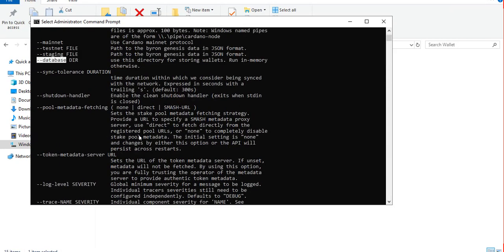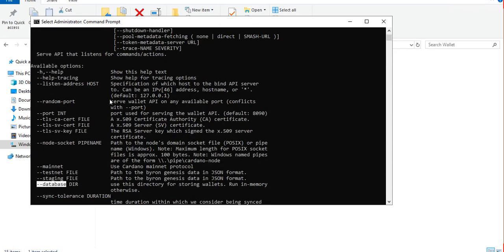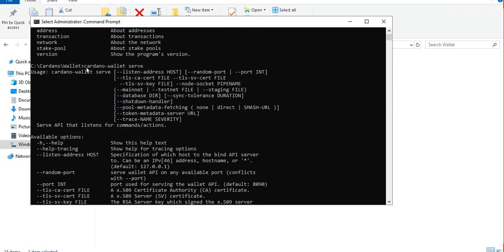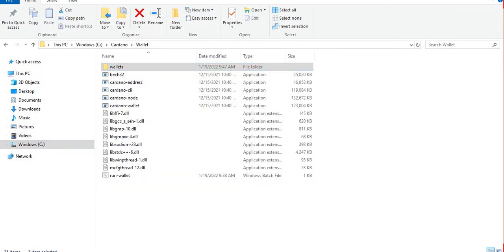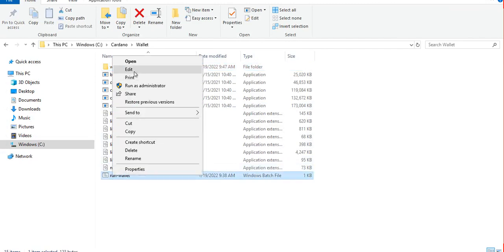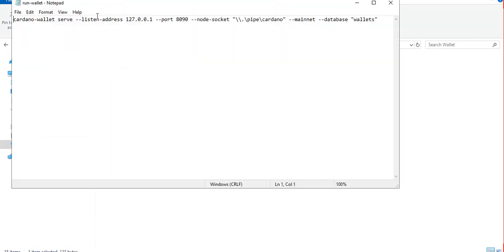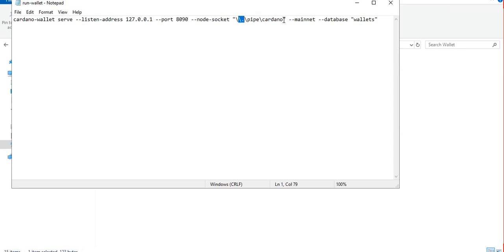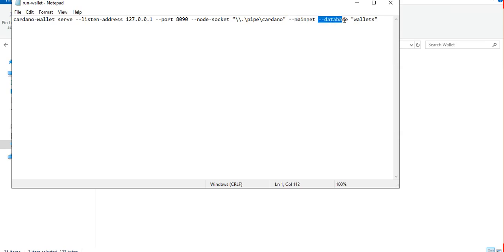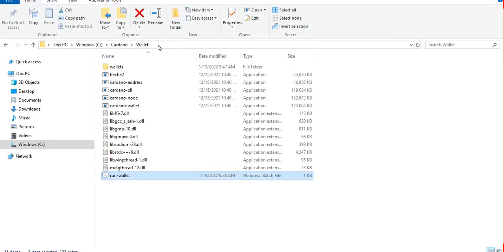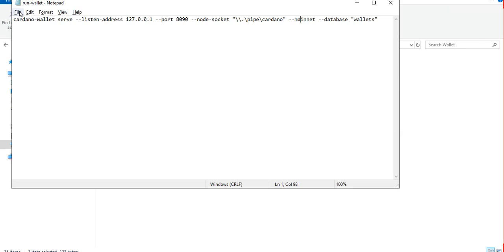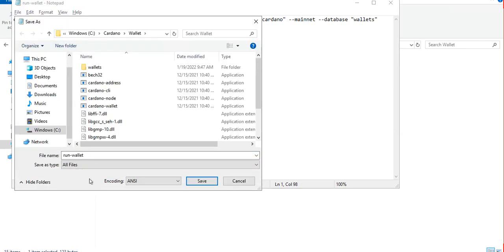The best way to run the cardano-wallet with serve command and those available parameters is by using a batch file. So I created a run-wallet batch file with all the required parameters: the listen address that's the localhost, port number 8090 the default one, the node socket, and we're telling the cardano wallet to run on mainnet with the database folder which is wallets, this is the one we created a while ago. Just save it as a batch file and choose all files with the .bat extension.